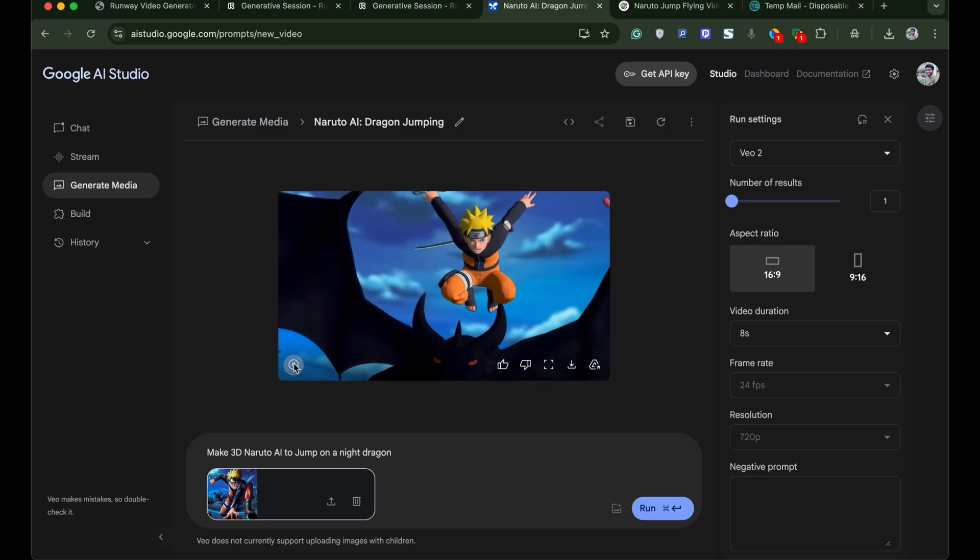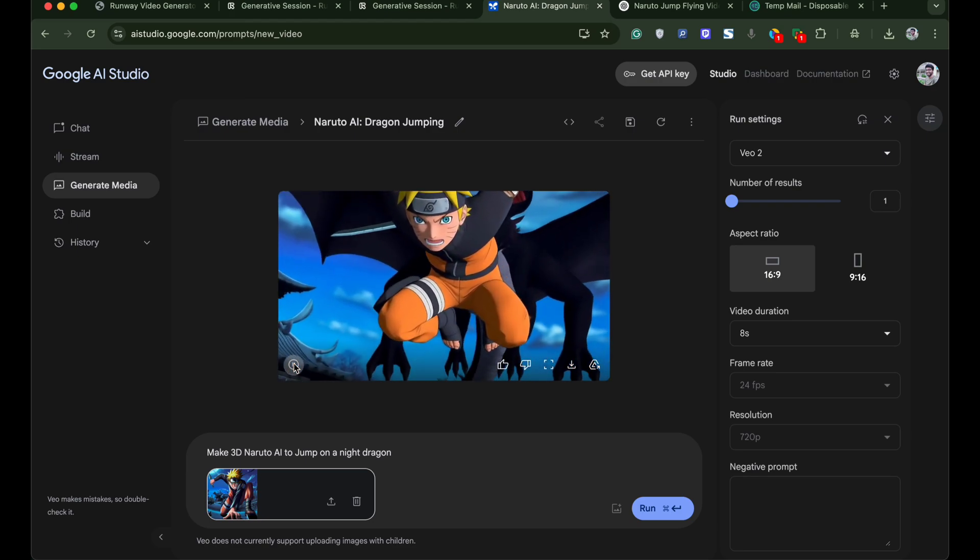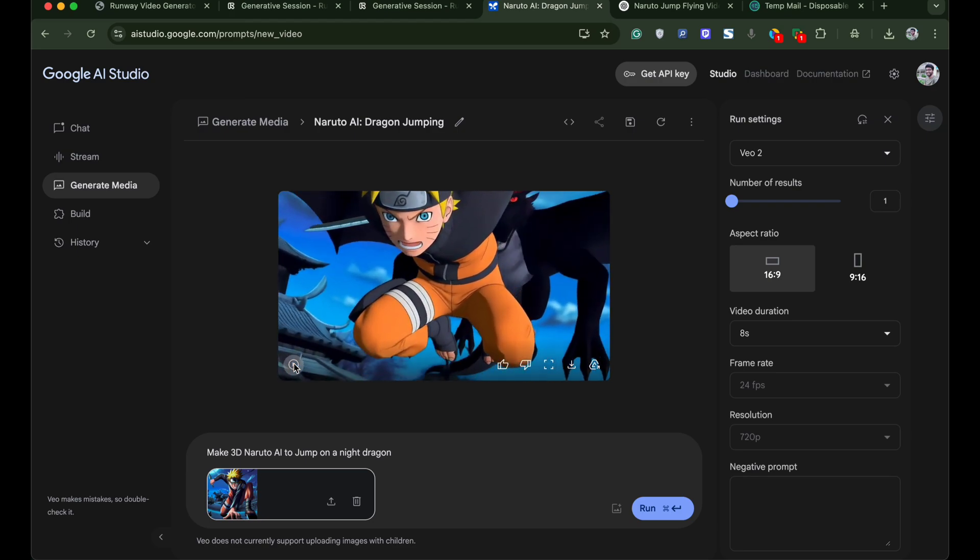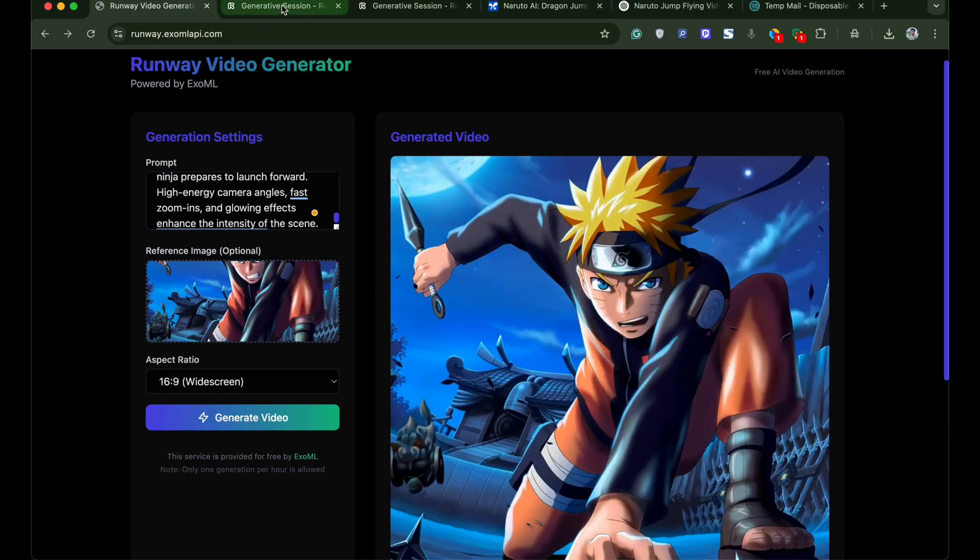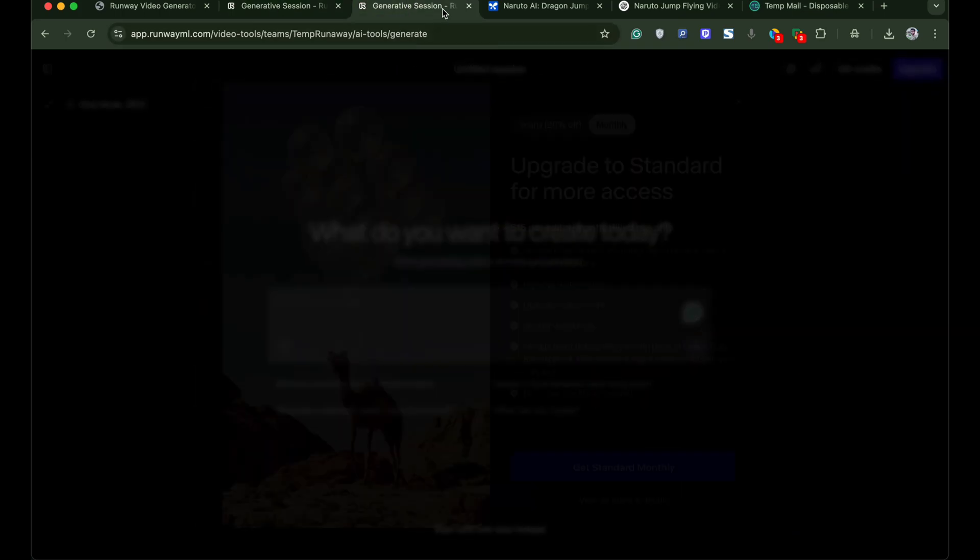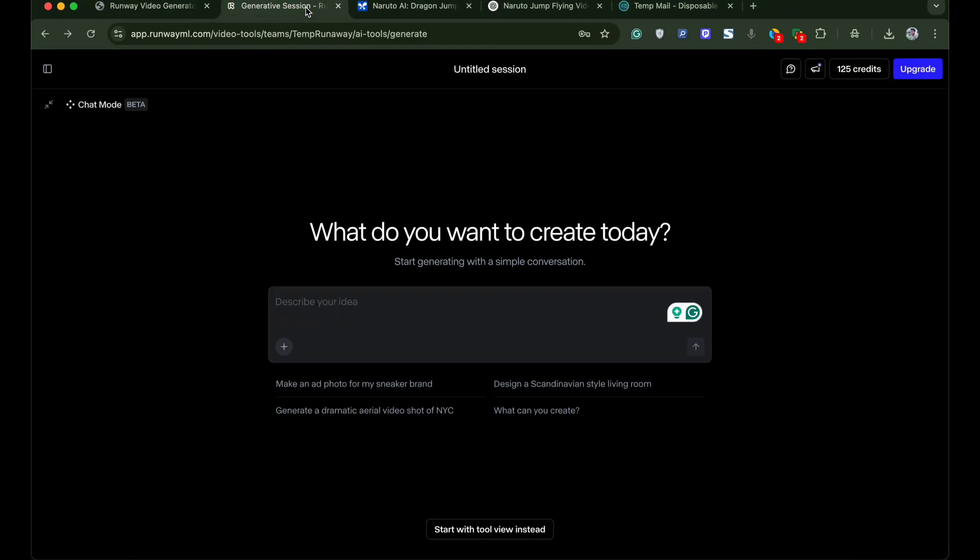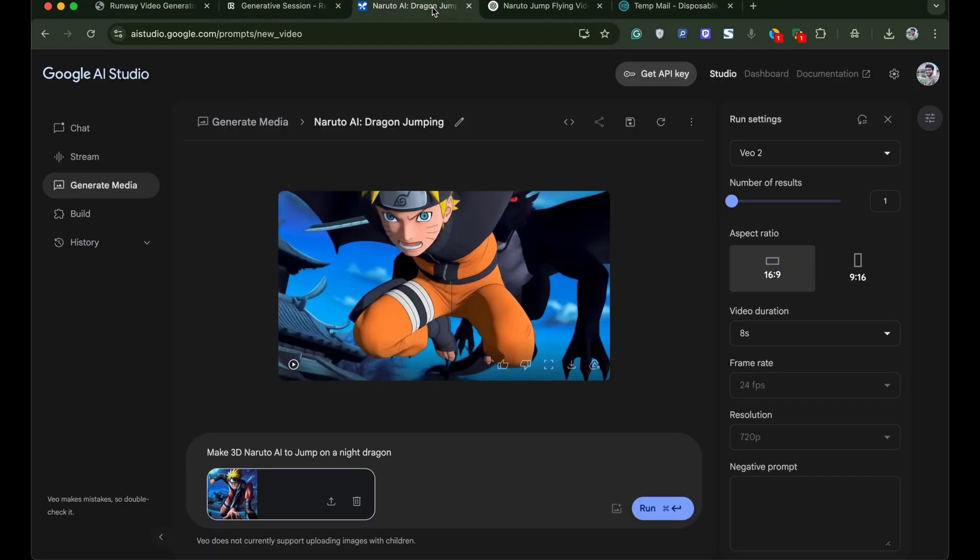So presently these are the 3 best easy tools to convert images into an AI video. The first method doesn't require sign up and it's free while the other two methods are free but require a sign up. So if you have any query do comment below. I hope the video was helpful. Thank you.